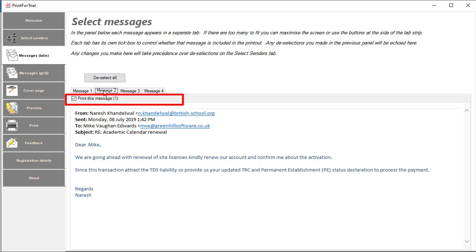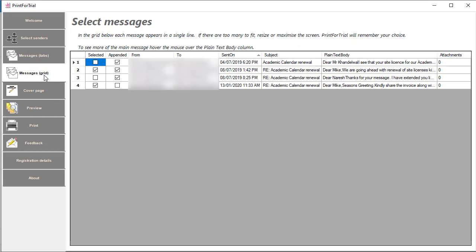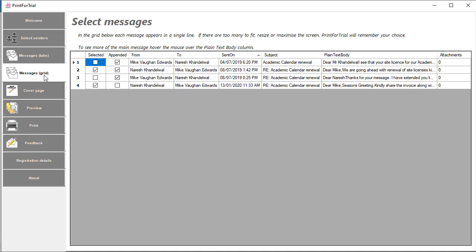I don't have to stick with these choices, I can refine them as I go along. The next page presents the messages in a different way and here again you can refine your choice of which messages will be included. This grid view was included for situations where the number of messages involved makes that tabbed view on the previous page a little unwieldy. I'll come back to this page later when I show you what happens when several emails are selected.